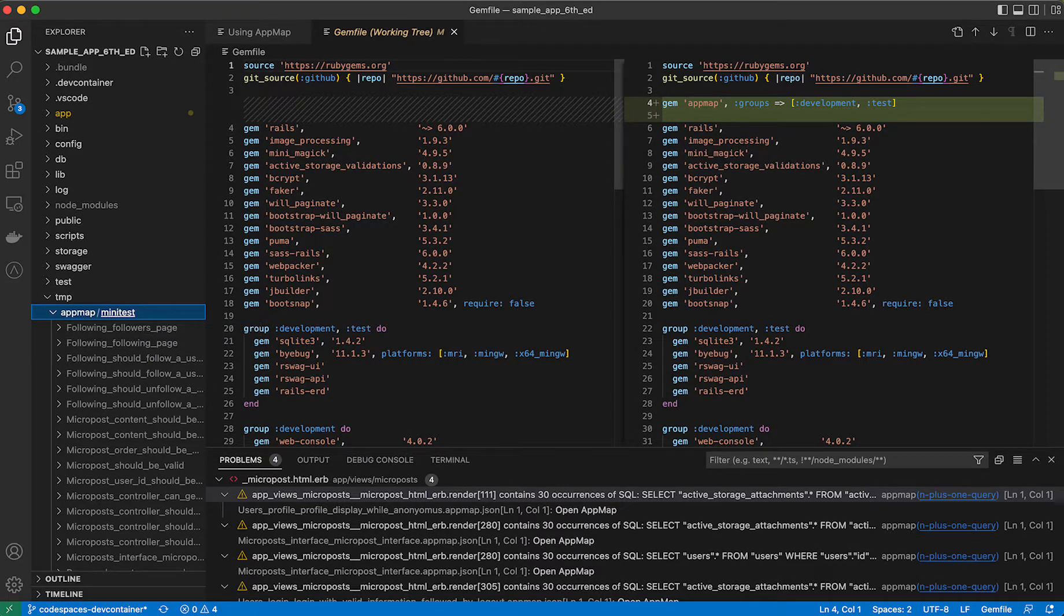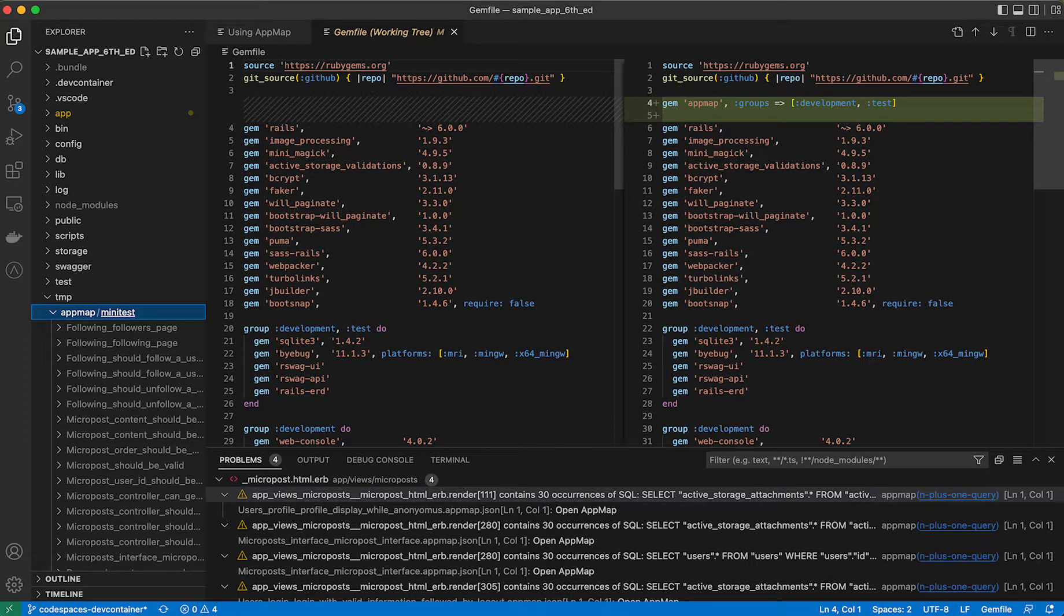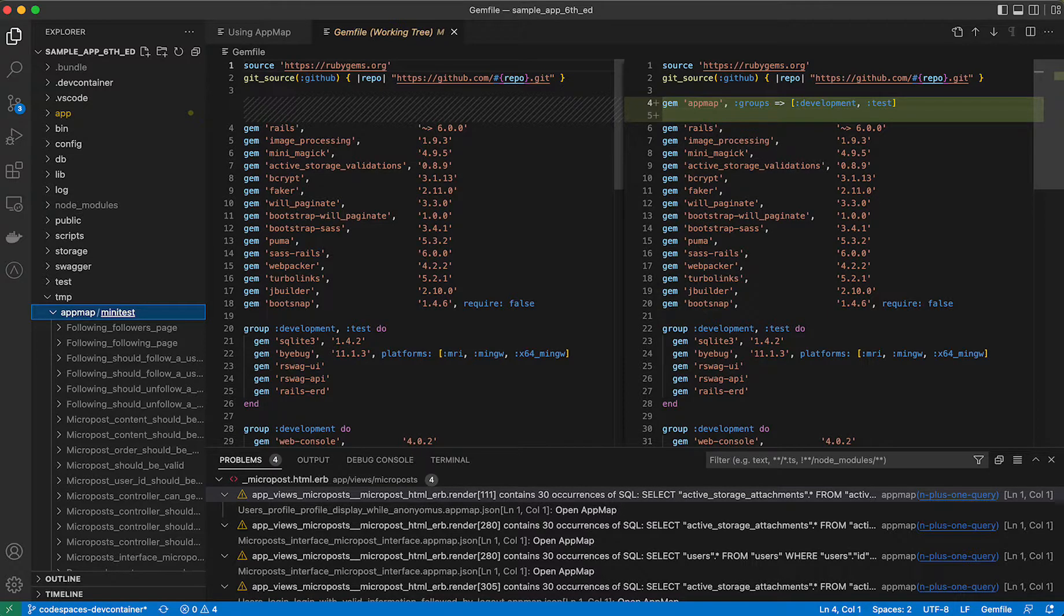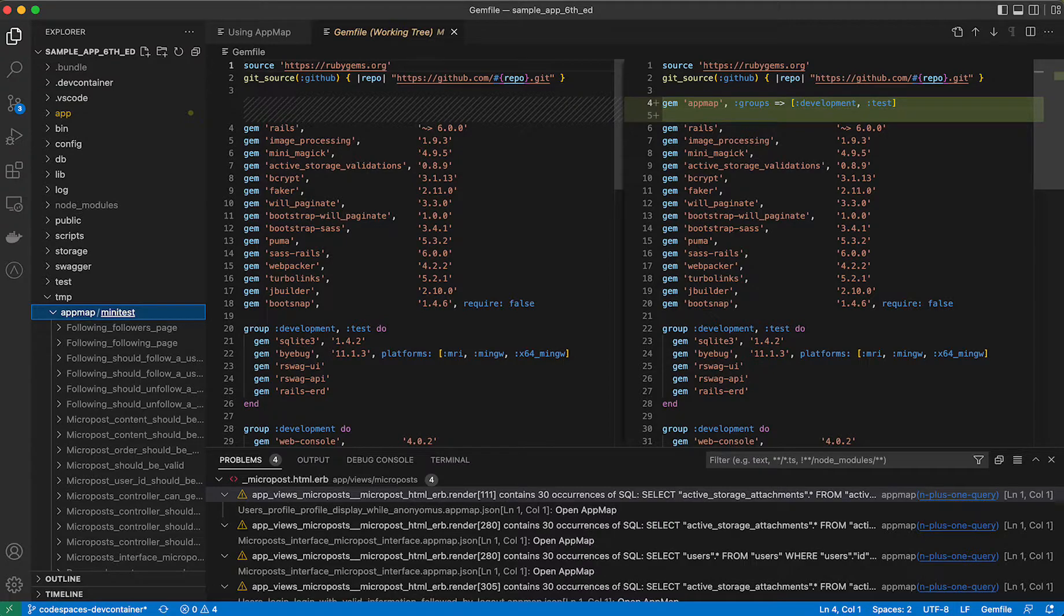At this point, you should have AppMap installed in your project. And by running your test locally with the AppMap flag enabled, be able to generate AppMaps. In the next video, we'll show you how to record AppMaps for parts of your code that are missing tests or when you want to learn more about how a specific function works.